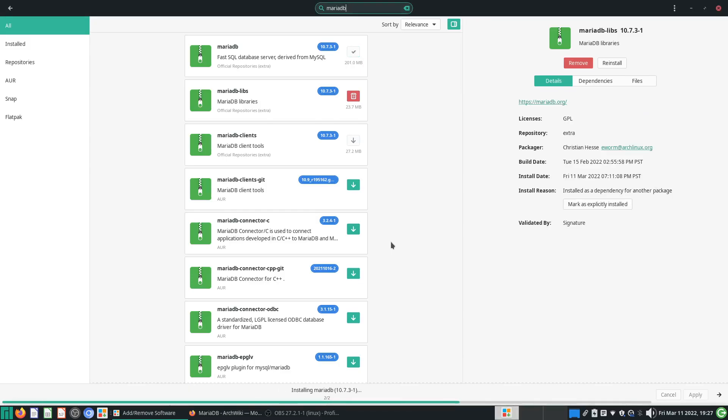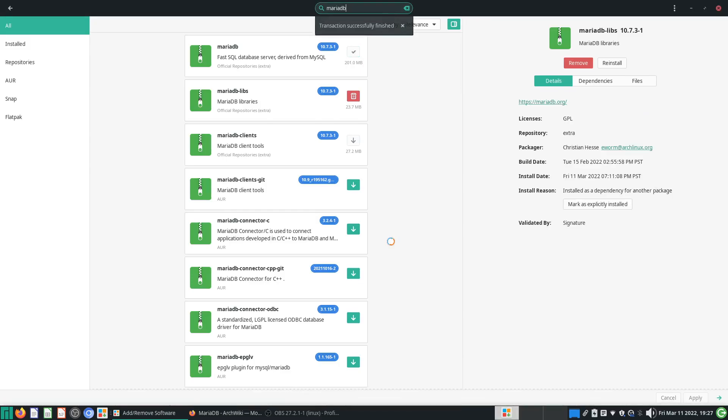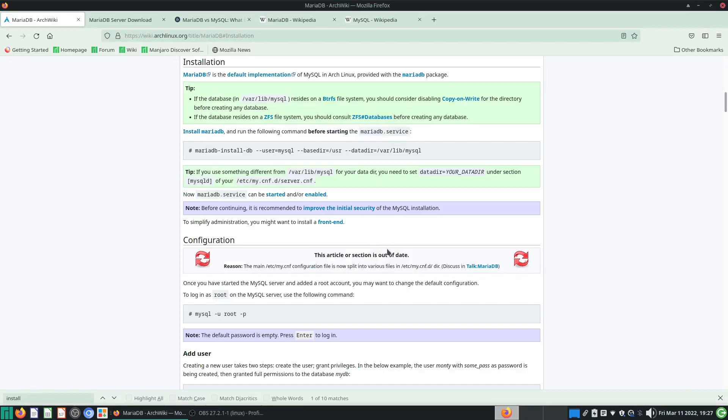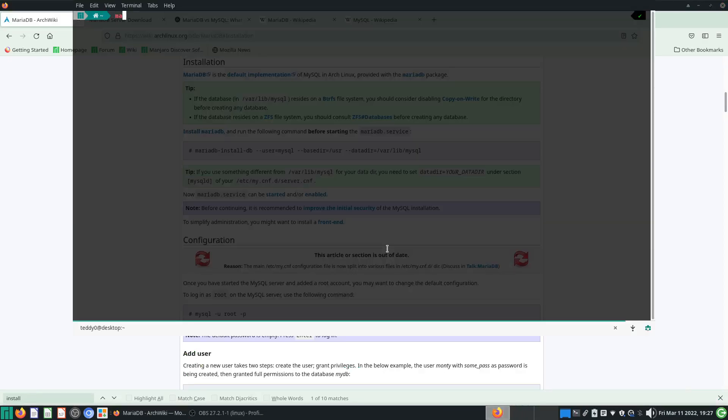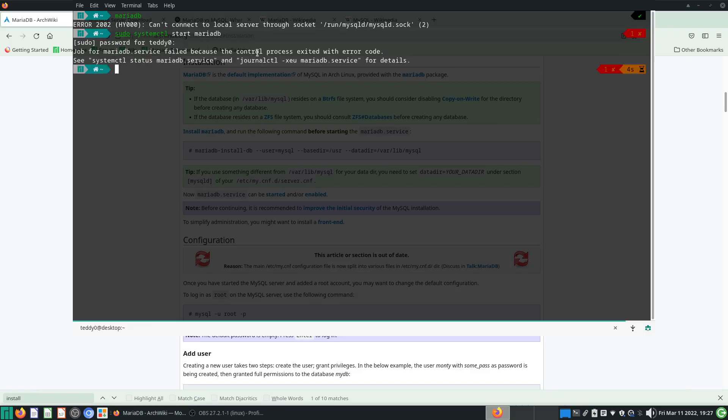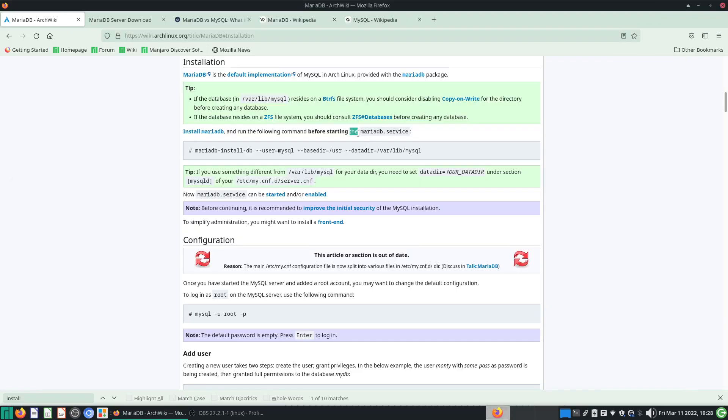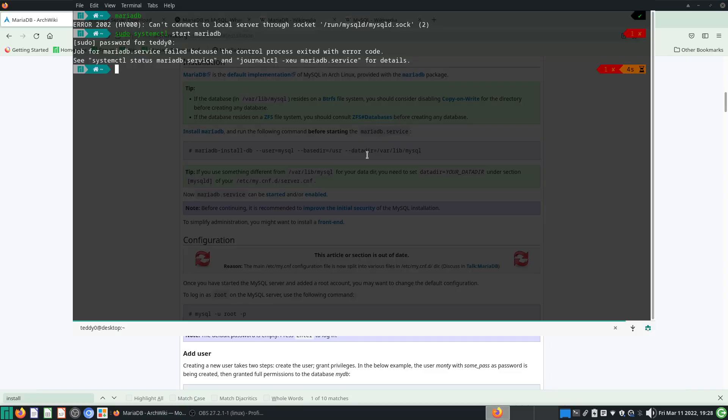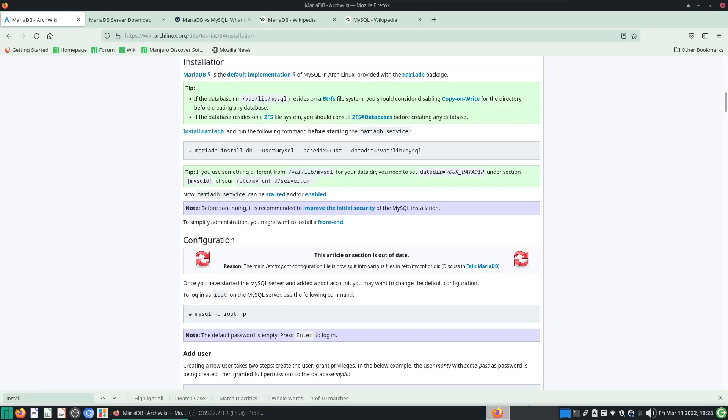When installing MariaDB from the app store, it's rather straightforward. However, when you close and try to start up MariaDB, it will complain like "I can't connect to local server." What you're supposed to do is start the MariaDB service—sudo systemctl start mariadb. I'm supposed to type in my password of course, and then it will fail because the process exited with an error code.